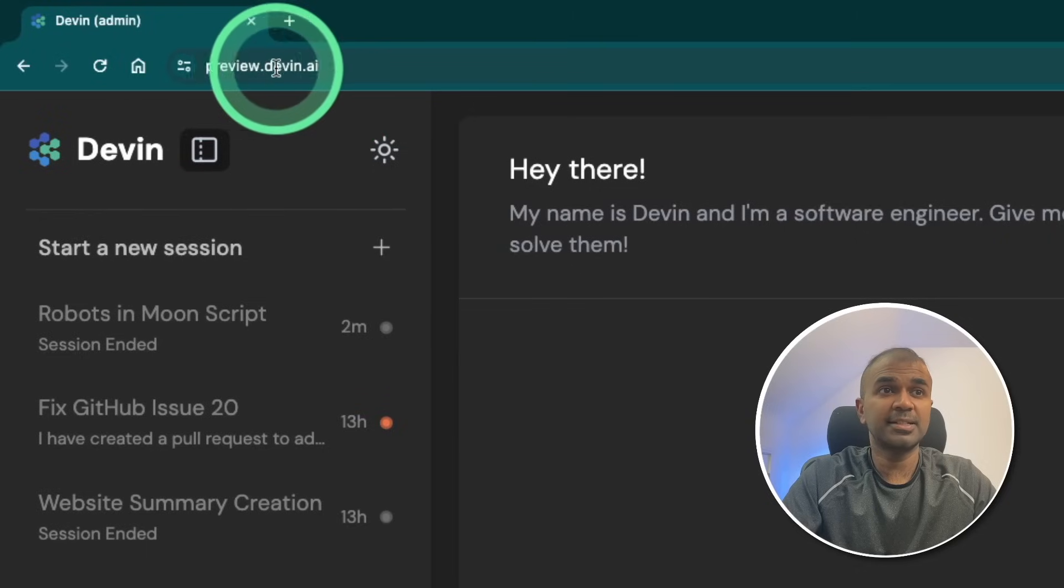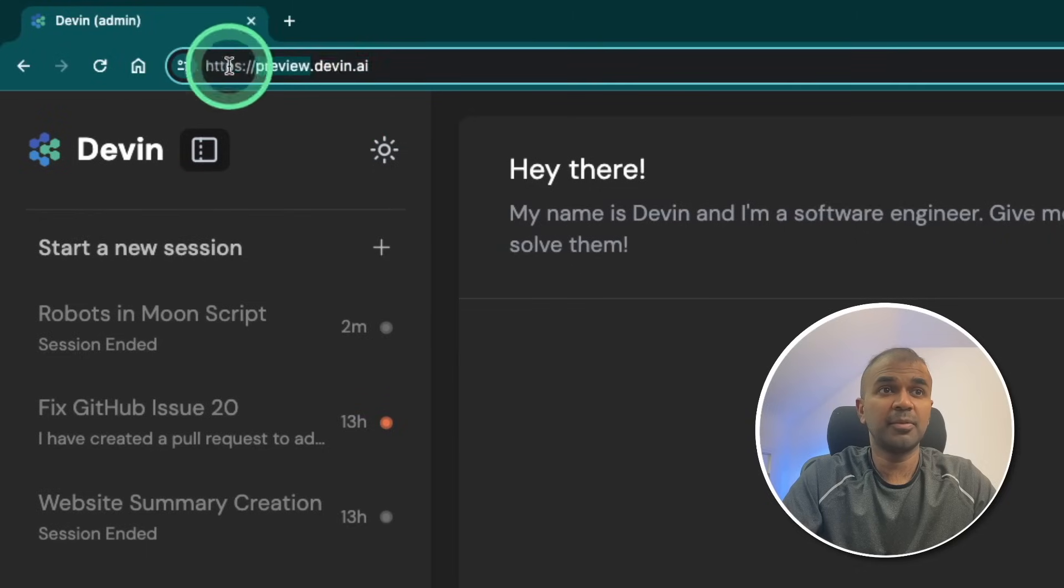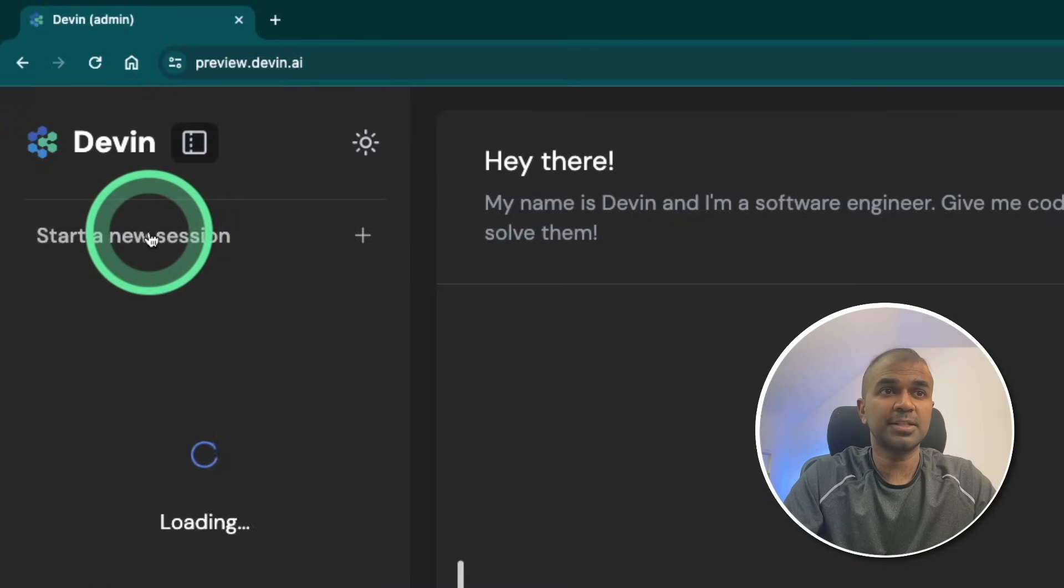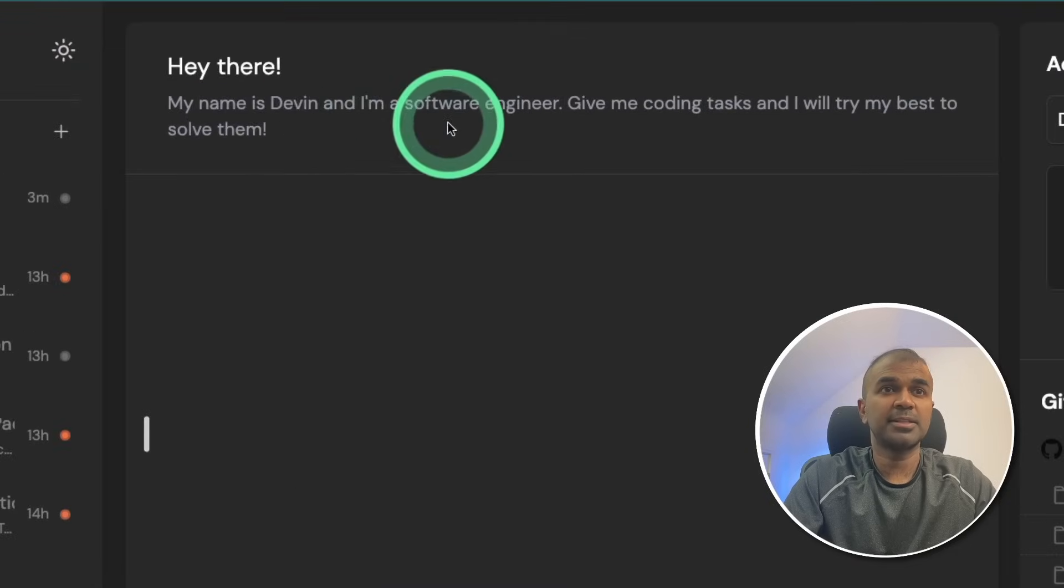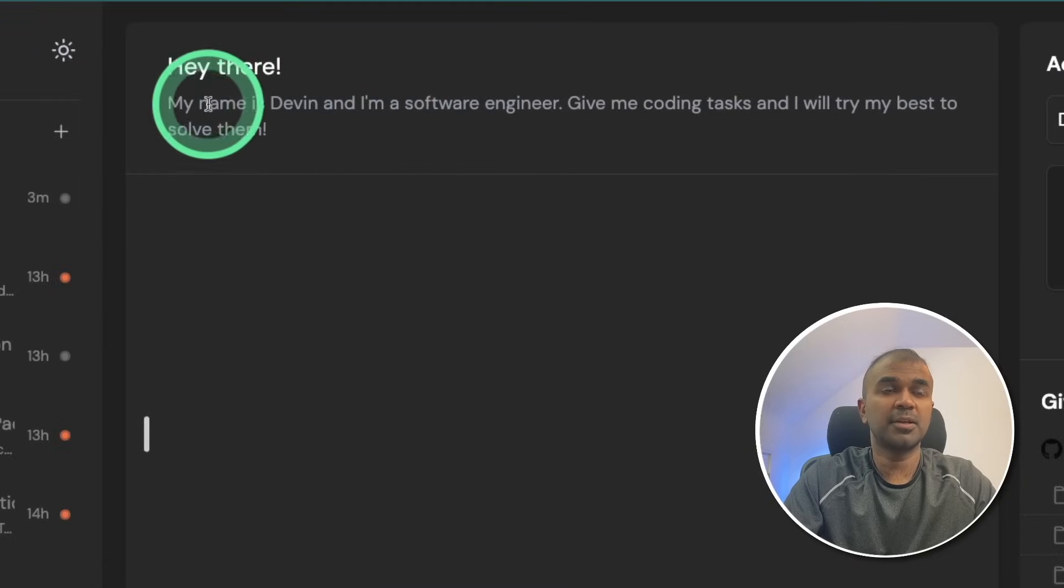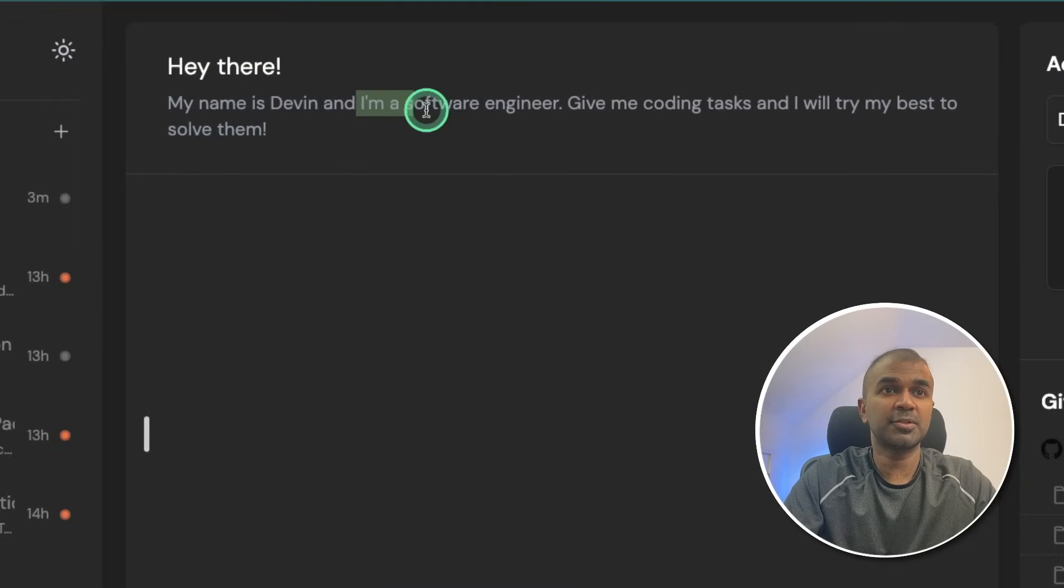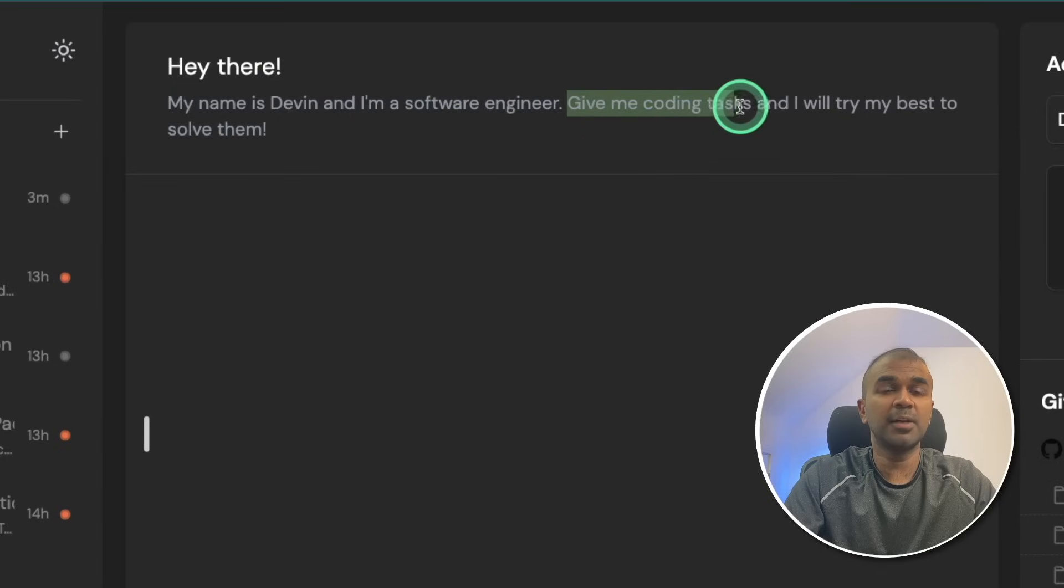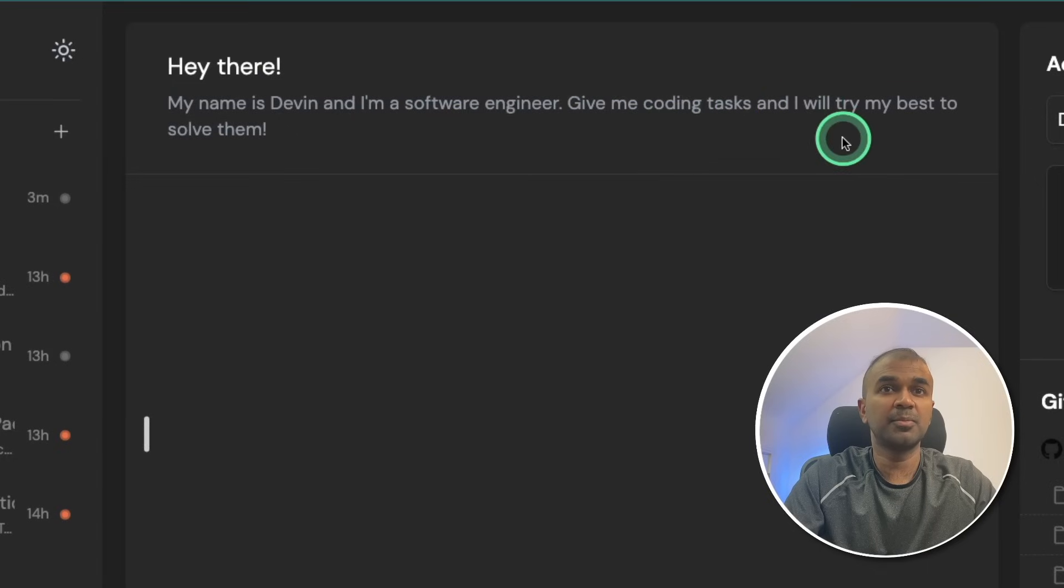If you got access, you can access Devin from preview.devin.ai. There I've clicked start a new session. And this is how the response is going to be. My name is Devin, I'm a software engineer. Give me a coding task and I will try to do my best to solve it.